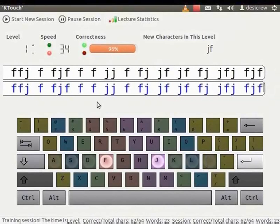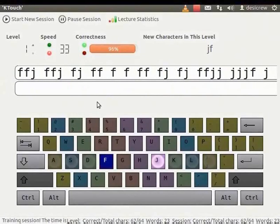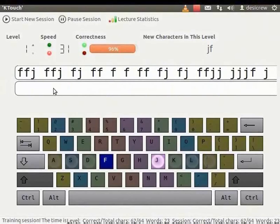When you reach the end of the line, press the Enter key to move to the second line. Notice that the teacher's line now displays the next set of characters to type. The student's line is cleared of the typed text.